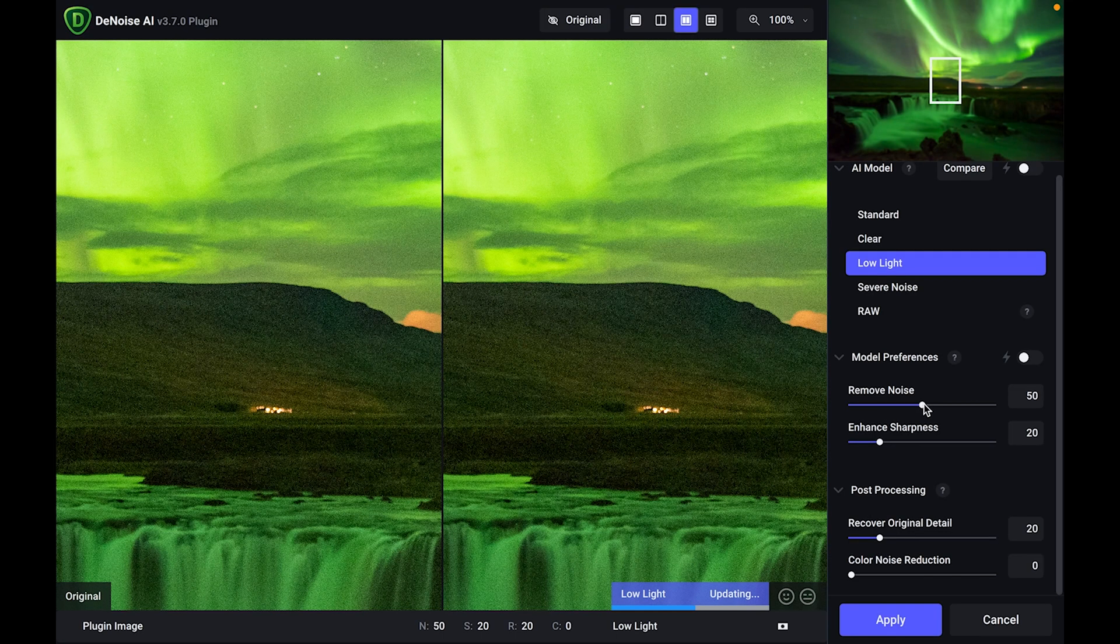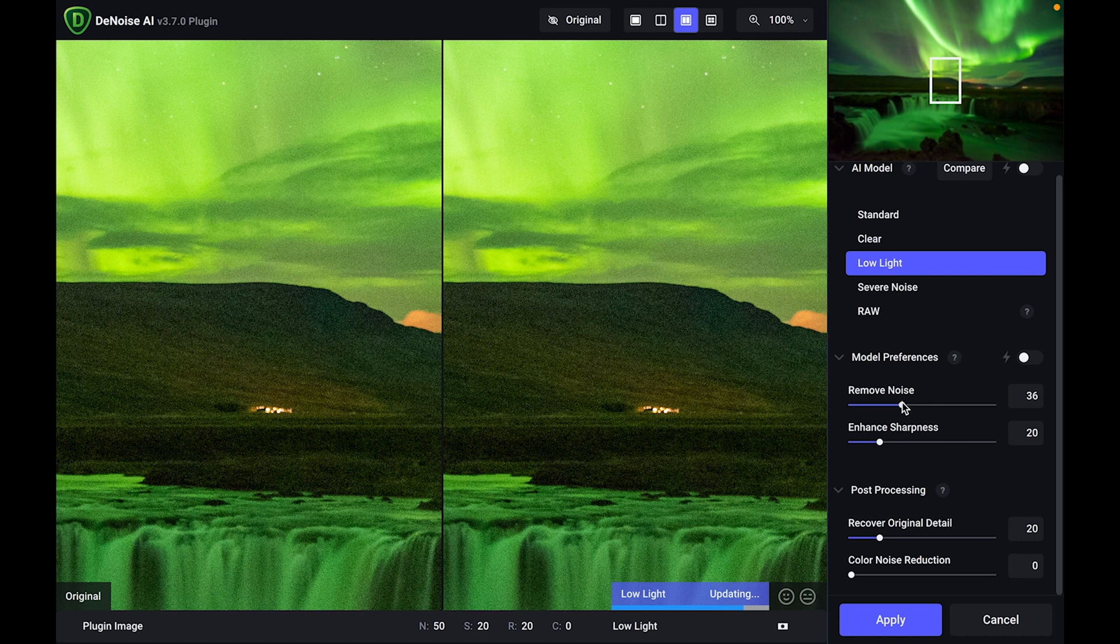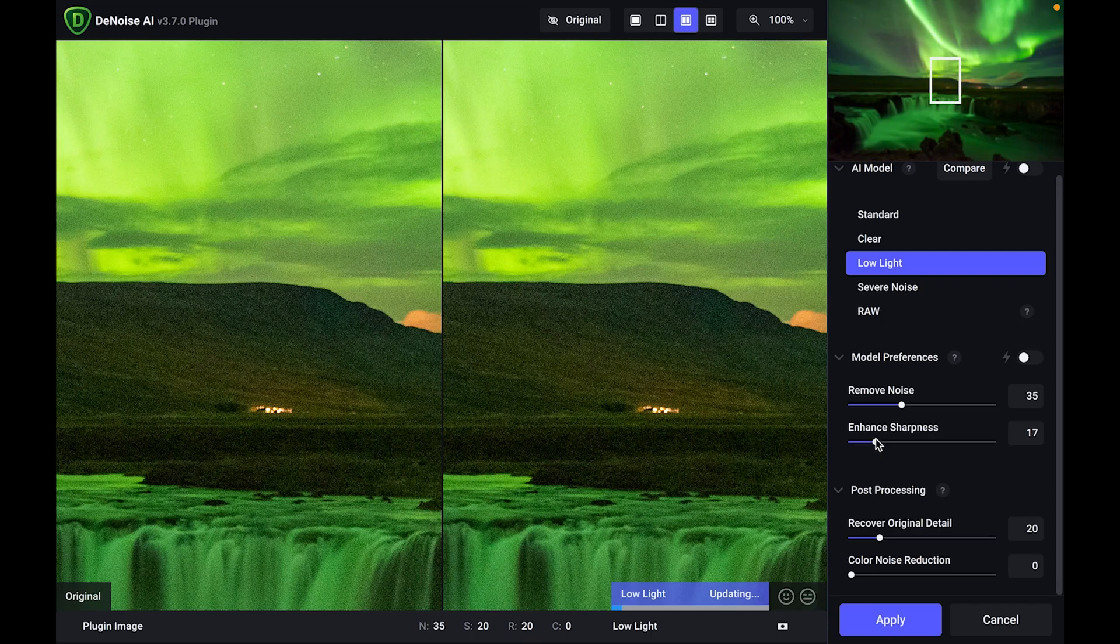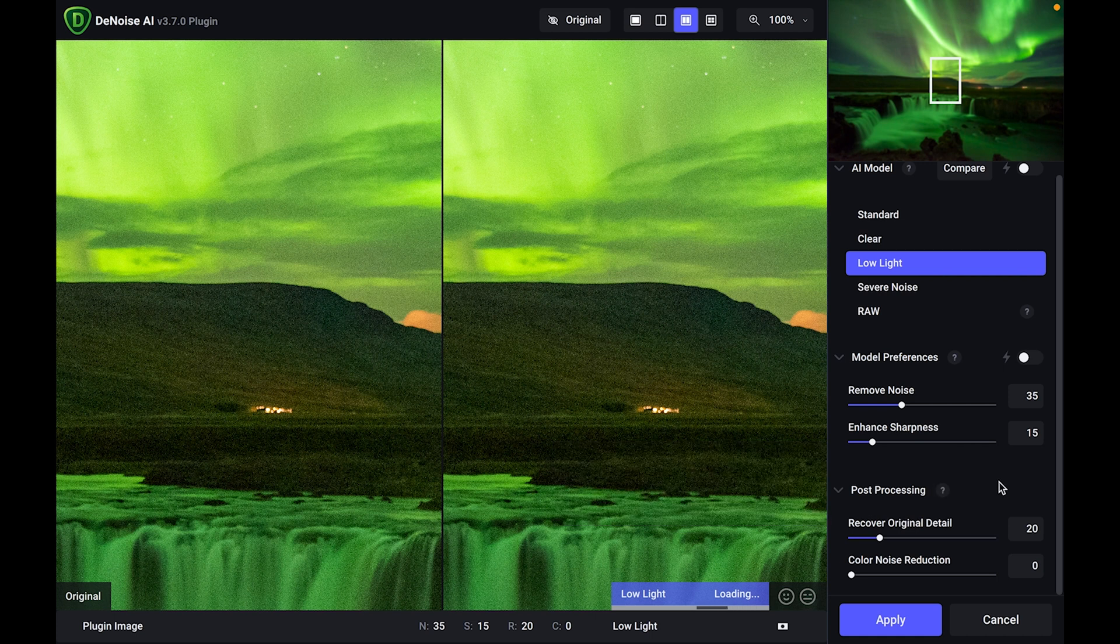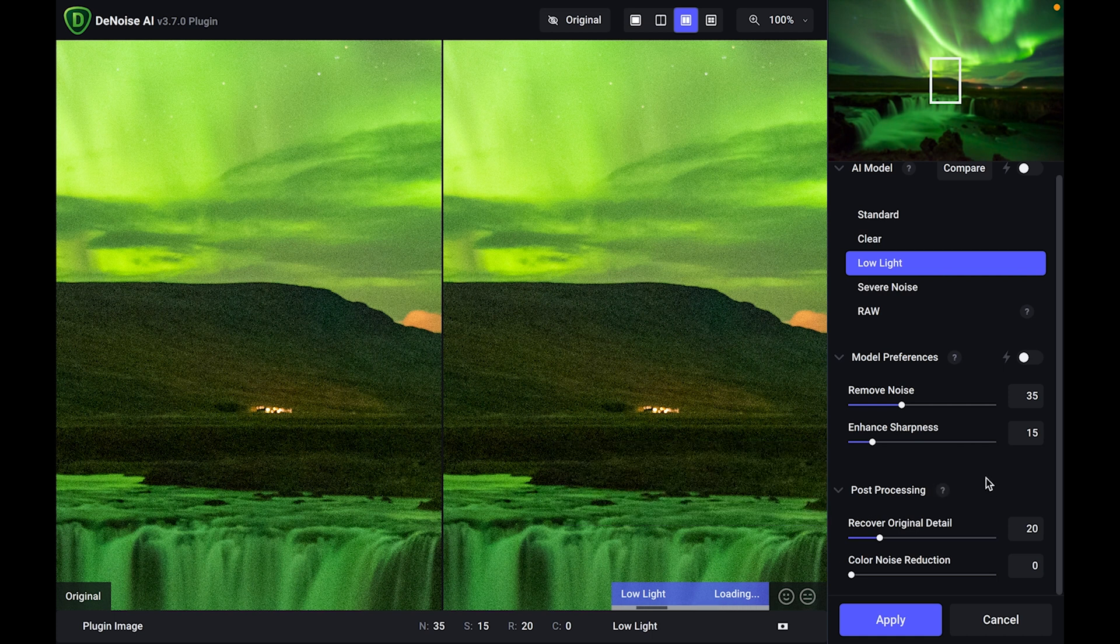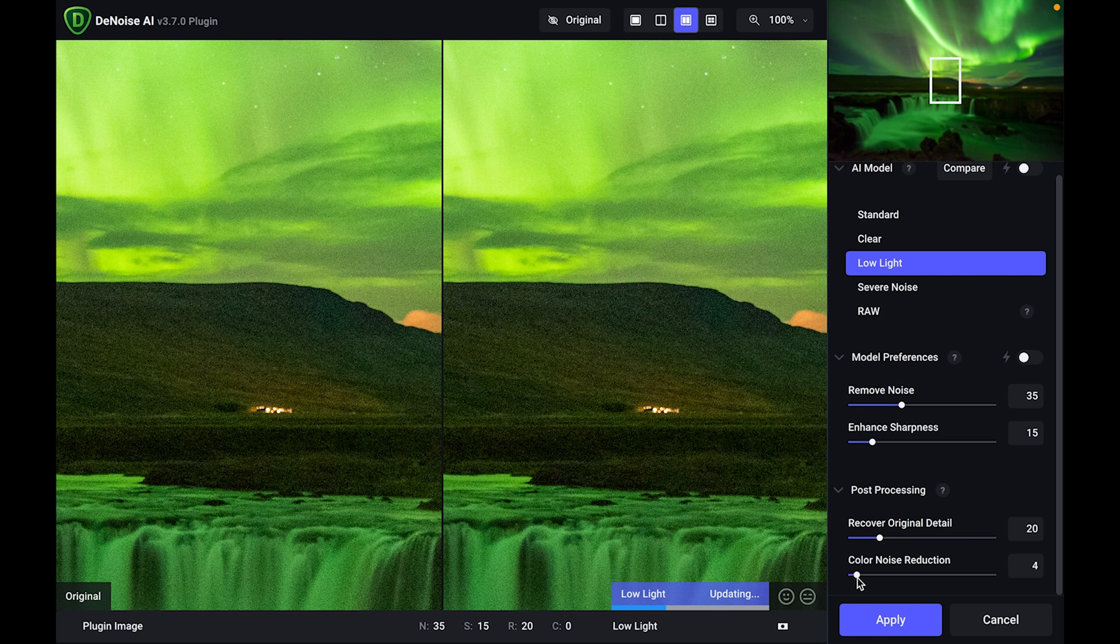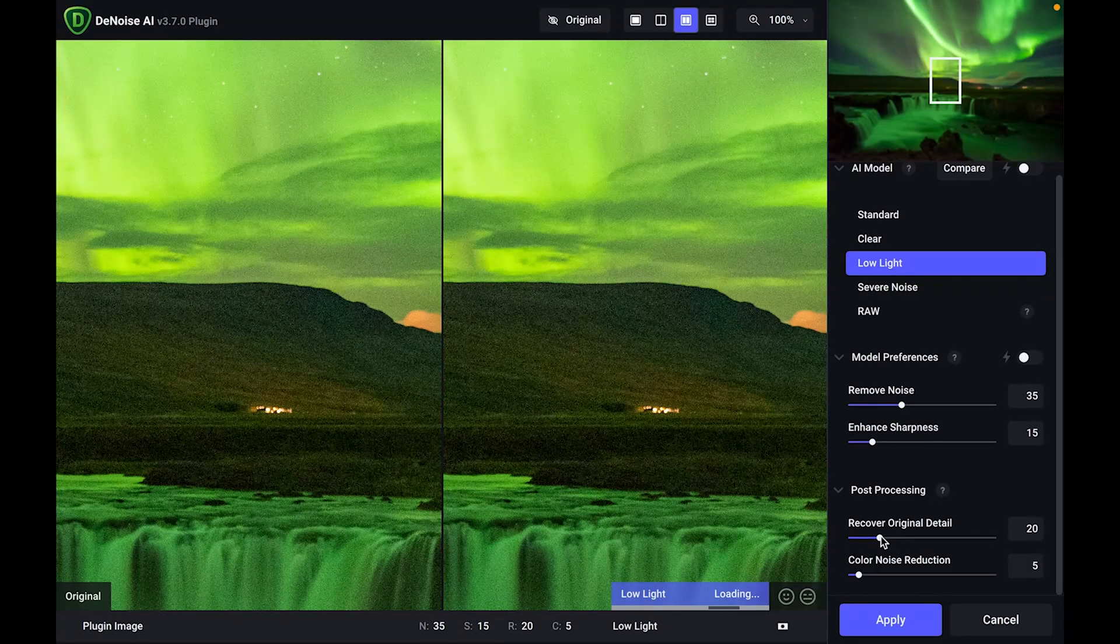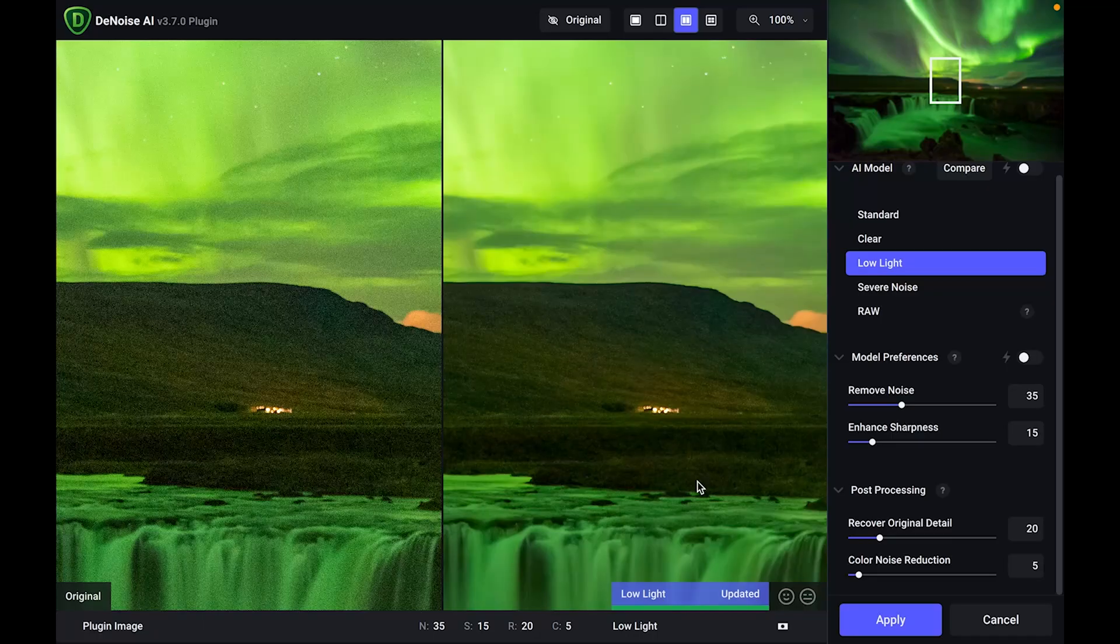So under model preferences, I've got the ability to move these sliders in terms of remove noise and enhance sharpness. I'm actually just going to drop that remove noise back a little bit, something like about 35. With the sharpness too, I'm not going to increase the sharpness that much. I'm just going to drop that down to something like 15. Under the post-processing, we've got the sliders of recover original detail and color noise reduction. I'm just going to move that color noise reduction to something like about five. And recover original detail I'm just going to leave that at 20. And let's see what it does. Modern technology, you can just sit back, relax, and watch it do it all for you.